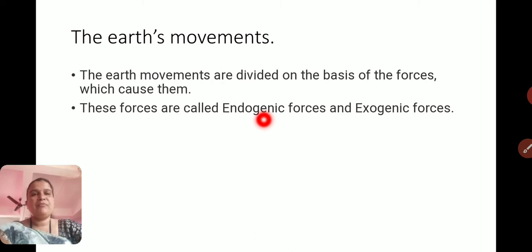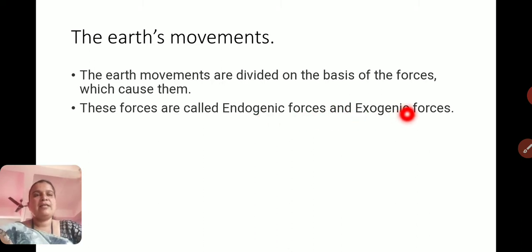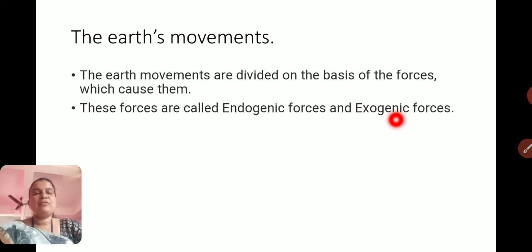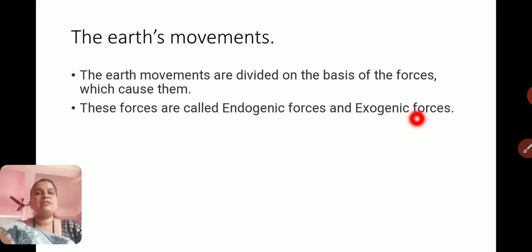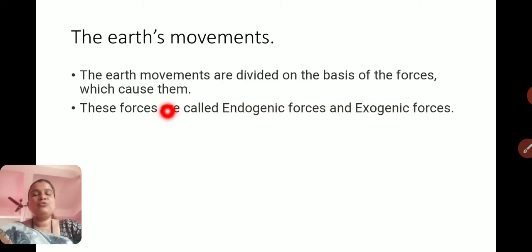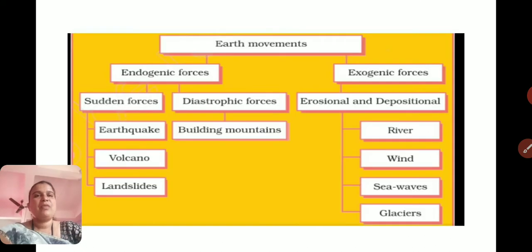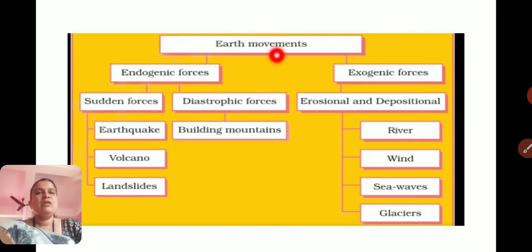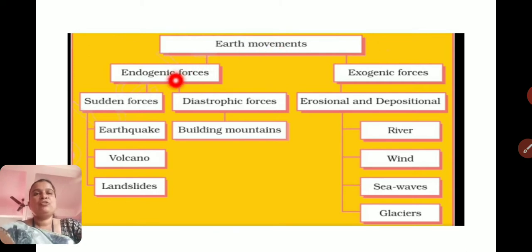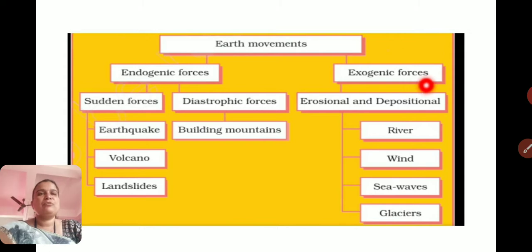Exogenic forces are those which act on the exterior of the Earth's surface. There are two types of Earth movements: endogenic forces, which act inside the Earth's surface, and exogenic forces, which act on the surface and exterior part of the Earth.